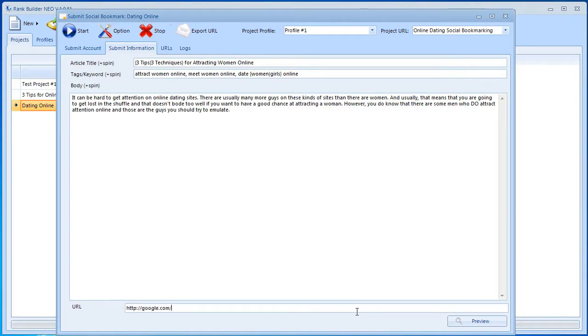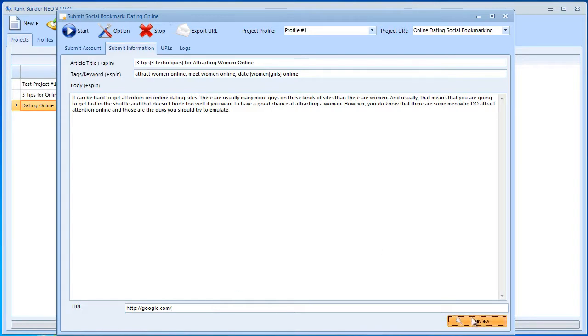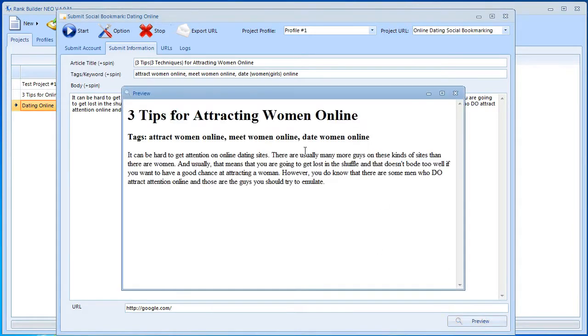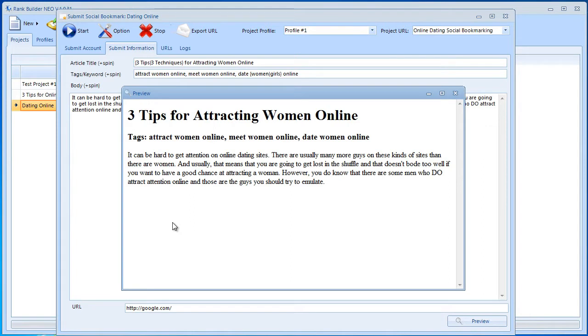Previously we placed the URL as an HTML tag inside the text, but right now we want to put the URL over here. We can again hit the Preview button to see how this looks. The URL is not visible anywhere because it's not going to be visible inside the article, but it will be sent to the social bookmarking sites so they will know what your URL is. That's how you're going to get your backlinks.